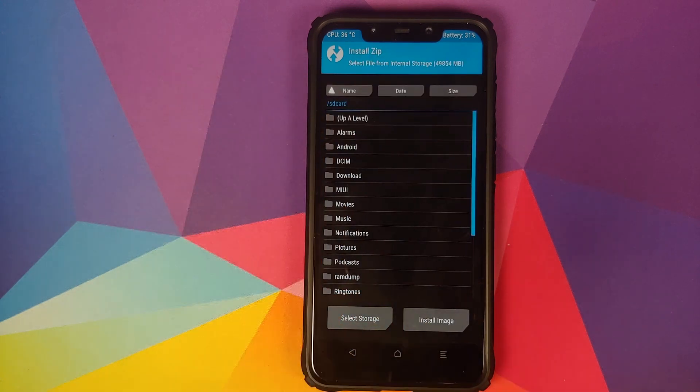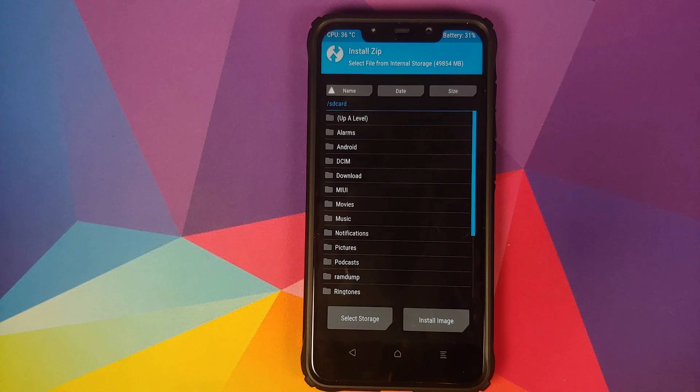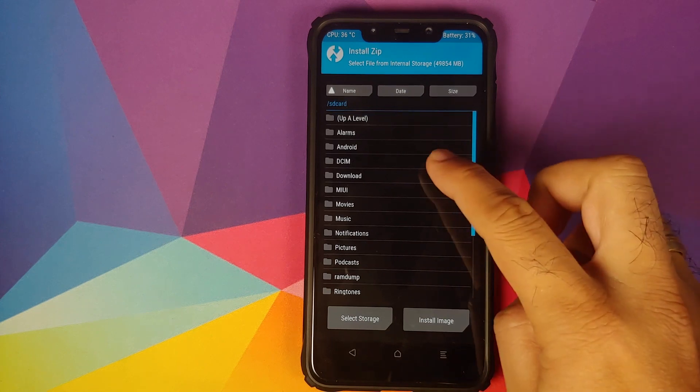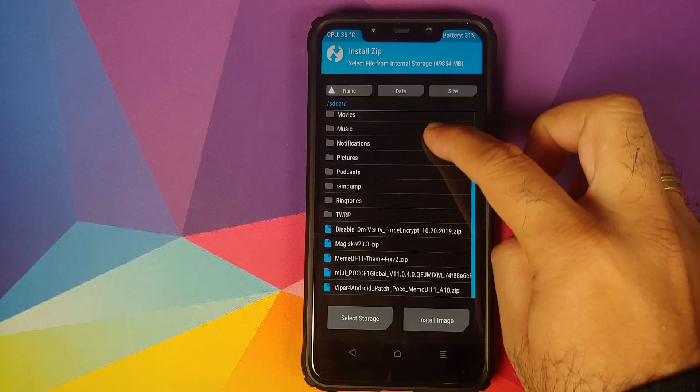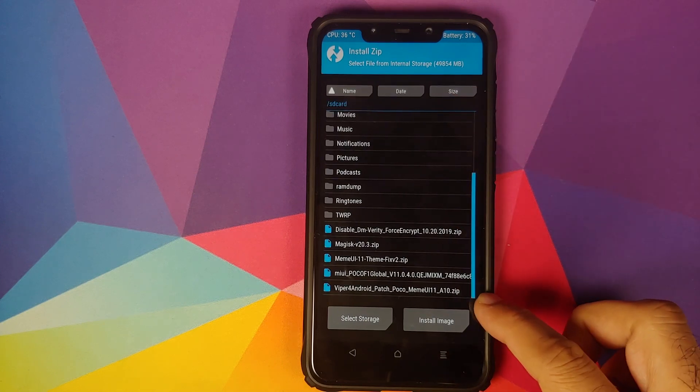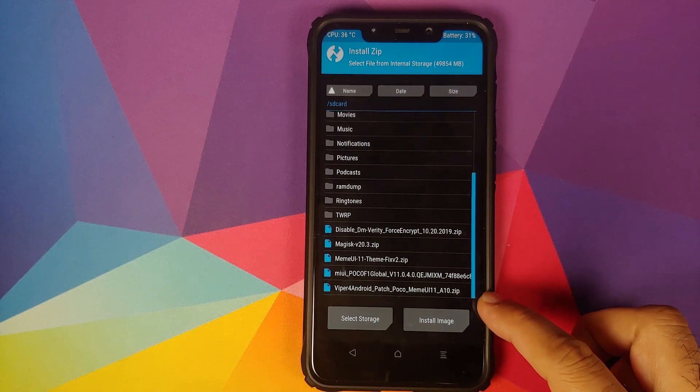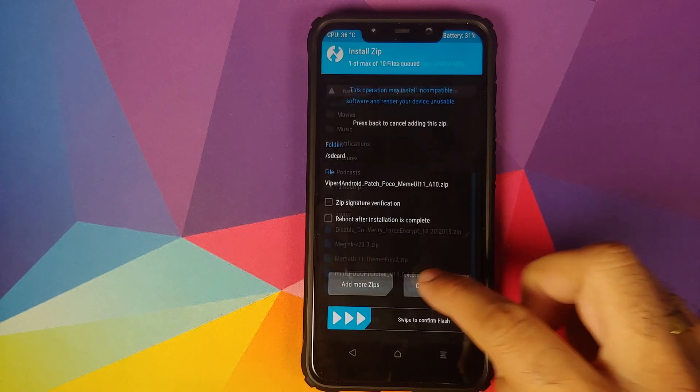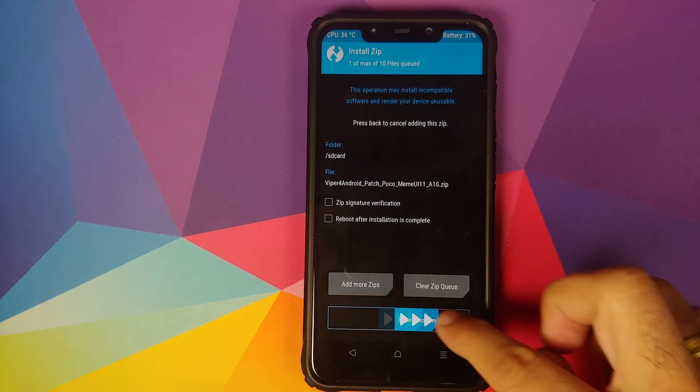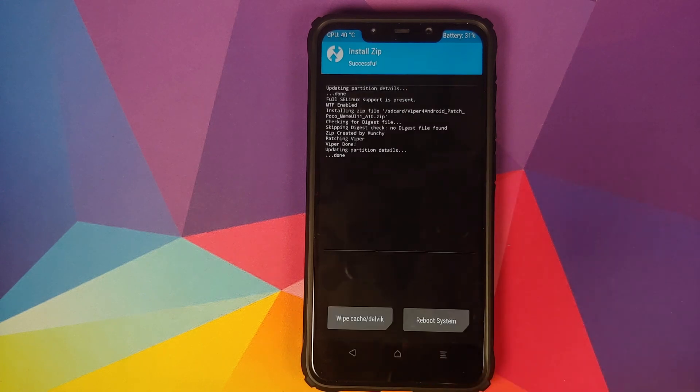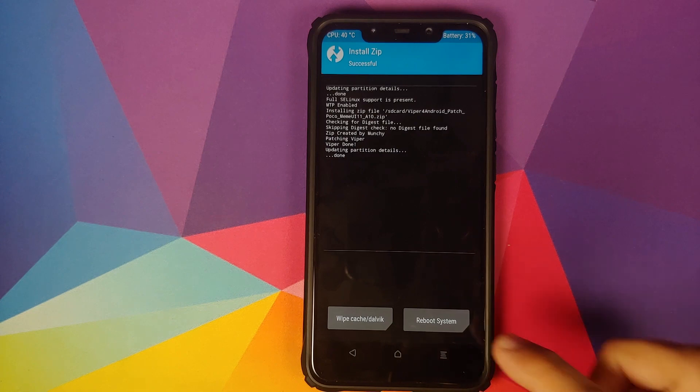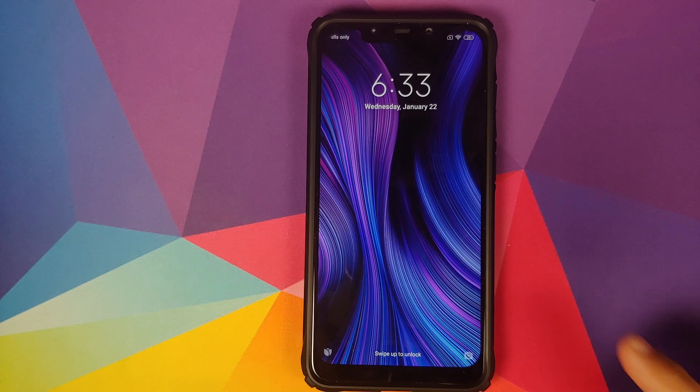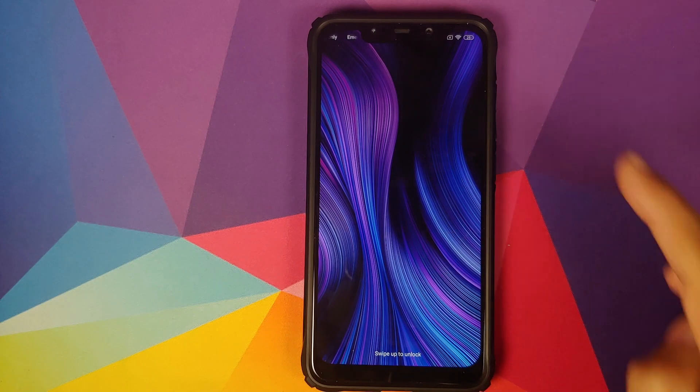Once we have booted into TWRP recovery, go into install and now you need to navigate to the folder where you have downloaded the patch zip file. In case you downloaded it on your phone directly, it will be in the download folder. In my case, I have transferred it manually. Here is the file: Viper for Android patch for Poco. Select the file and then swipe to confirm flash. Once the file has installed successfully, click on reboot system.